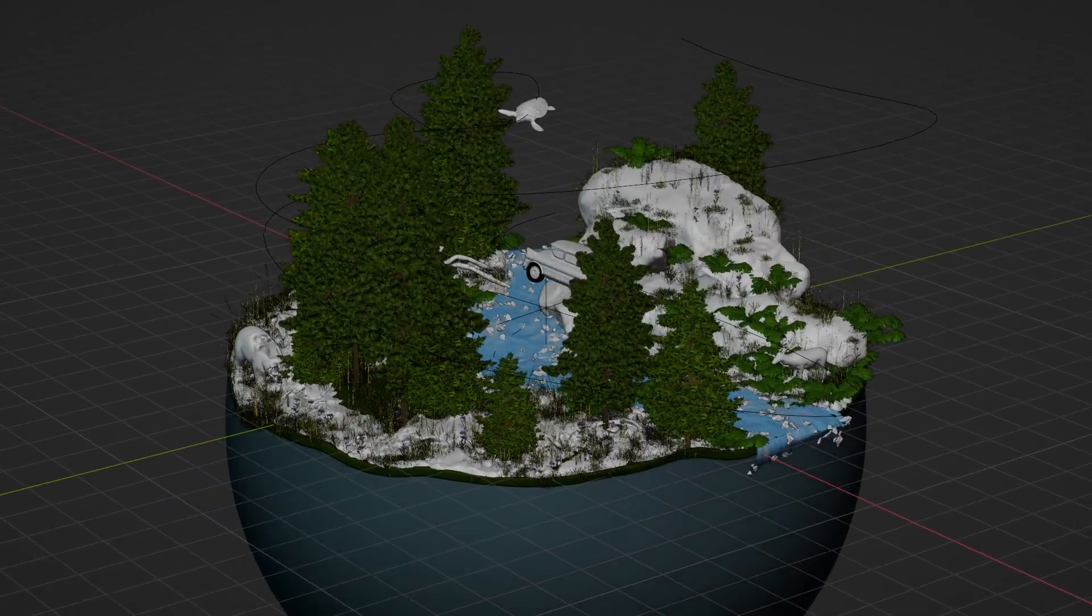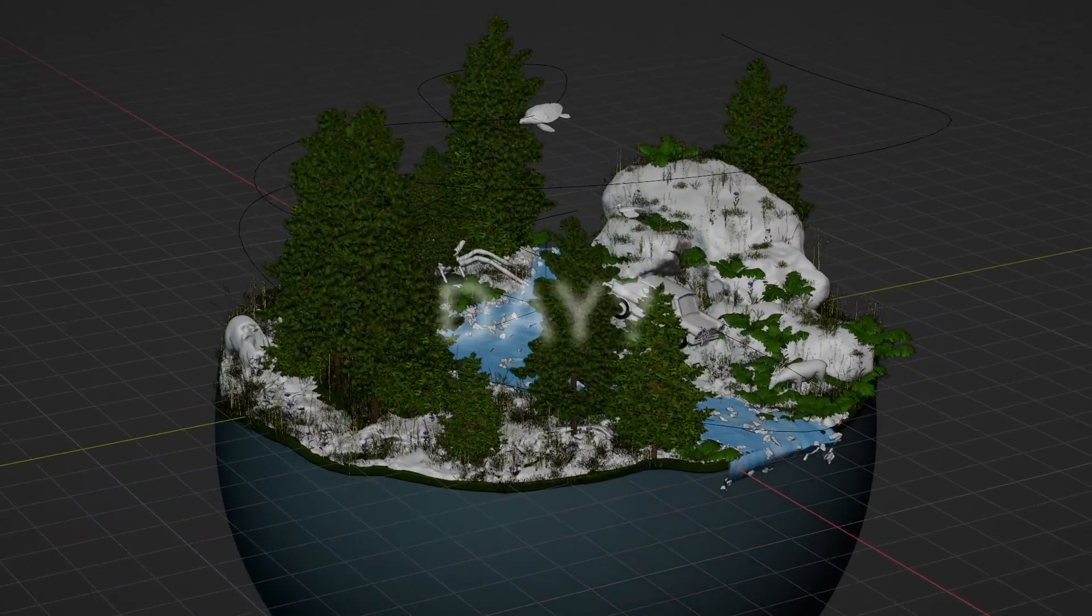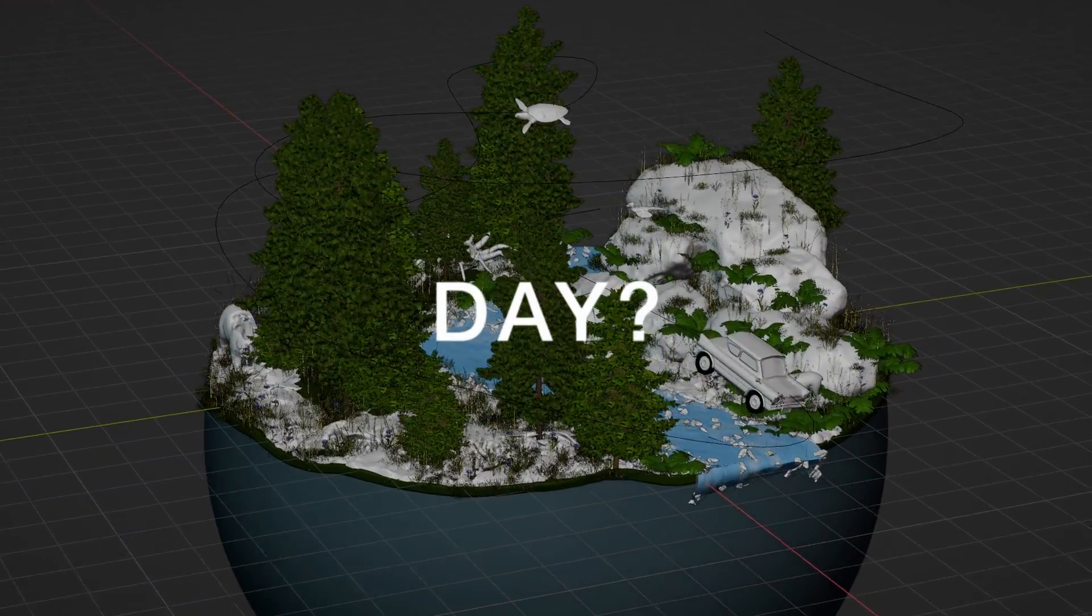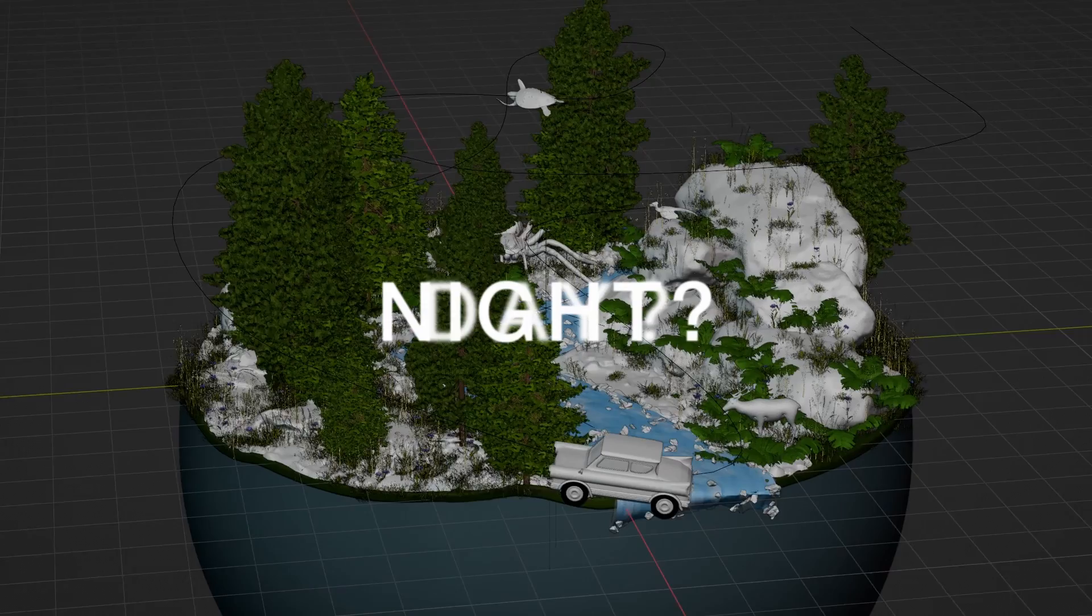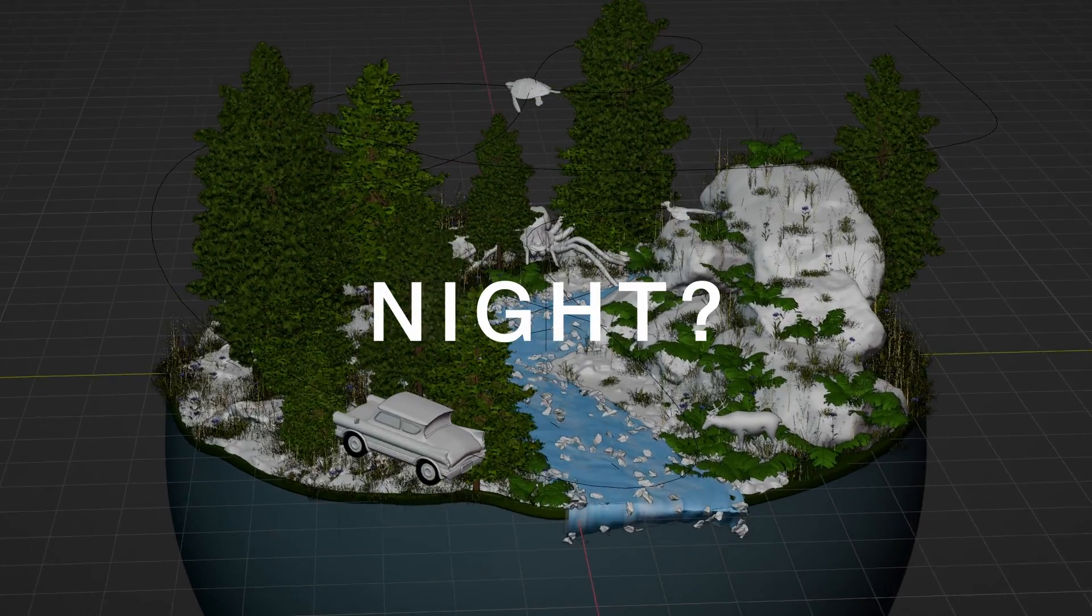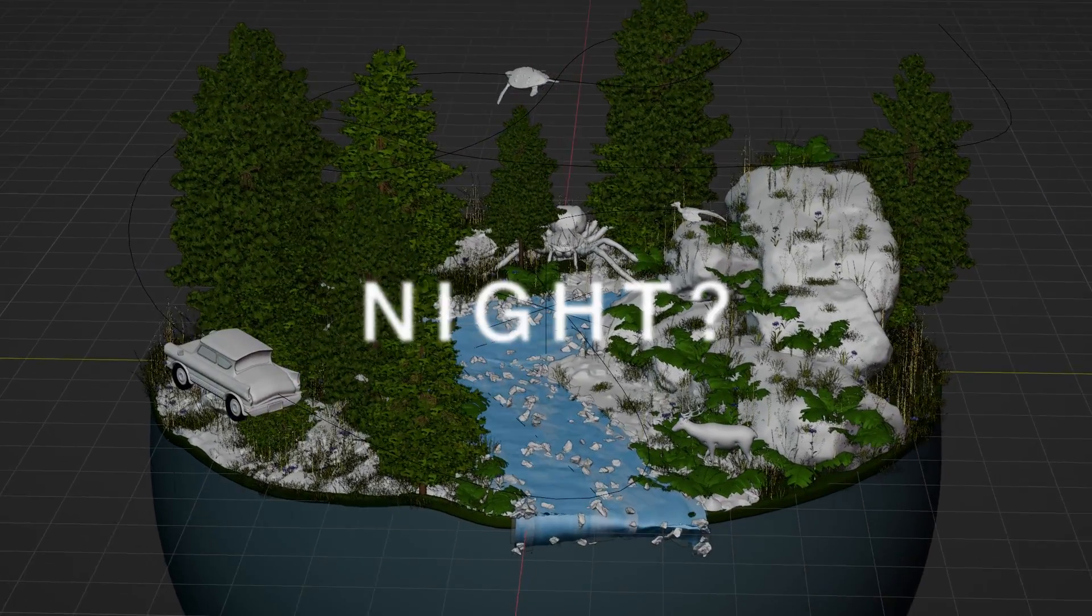So before we begin, let's cast a word. Do you want a day scene or a night scene? You can keep it in your heart, and we shall see it in the end.